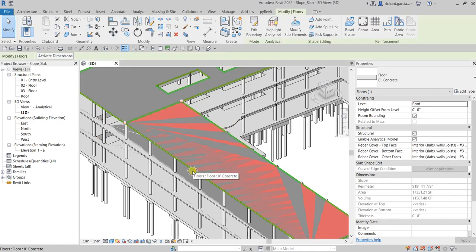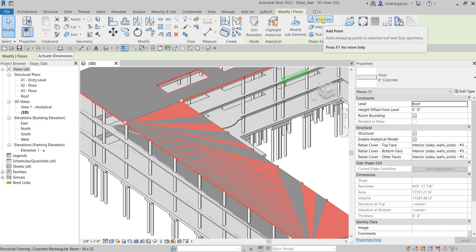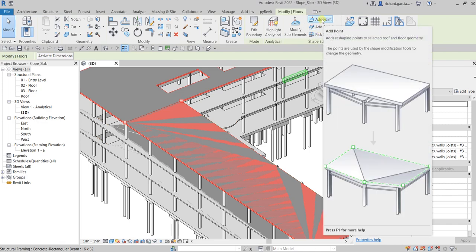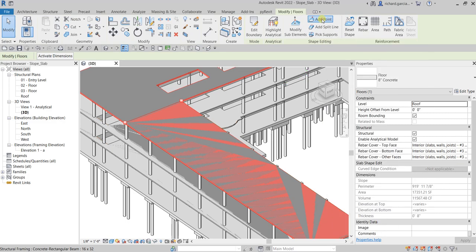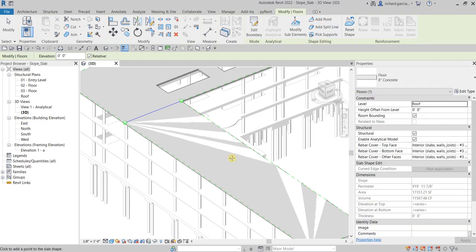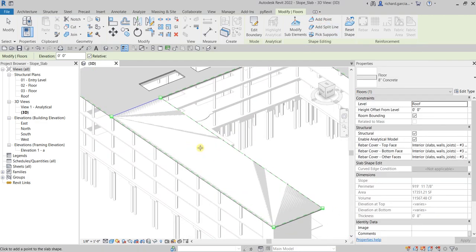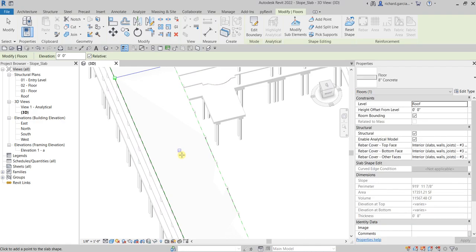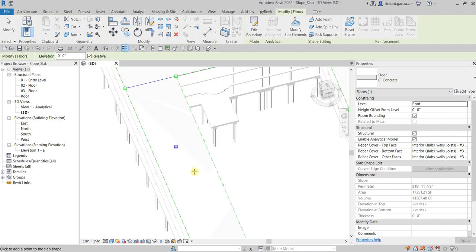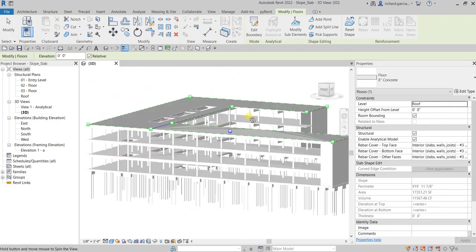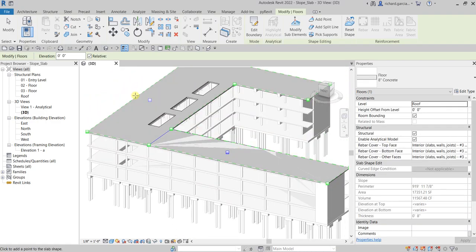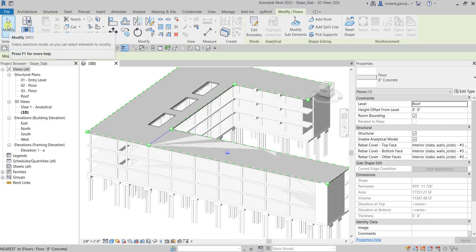Click the roof again and from the Shape Editing panel select 'Add Point.' This adds reshaping points to the selected roof or floor geometry. Click Add Point and place it — the location of that point is not critical to this exercise, so just pick somewhere here.